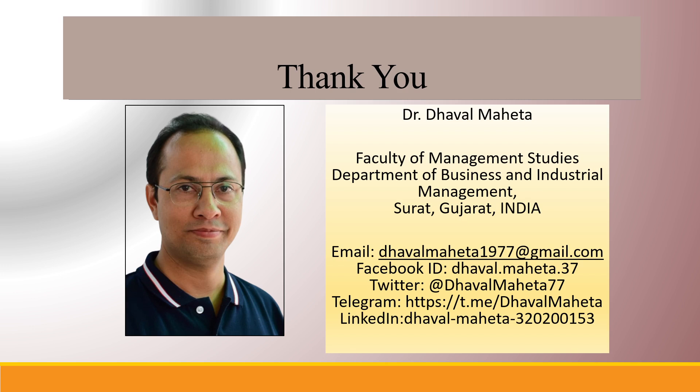So this was all about how to install Orange on your system. For more videos on data mining using Orange, kindly subscribe to my channel. You can also refer to my playlist in which I have uploaded videos on data science, machine learning and artificial intelligence. Please don't forget to like and share my videos. You can also follow me on different social medias. Link given in the description box.